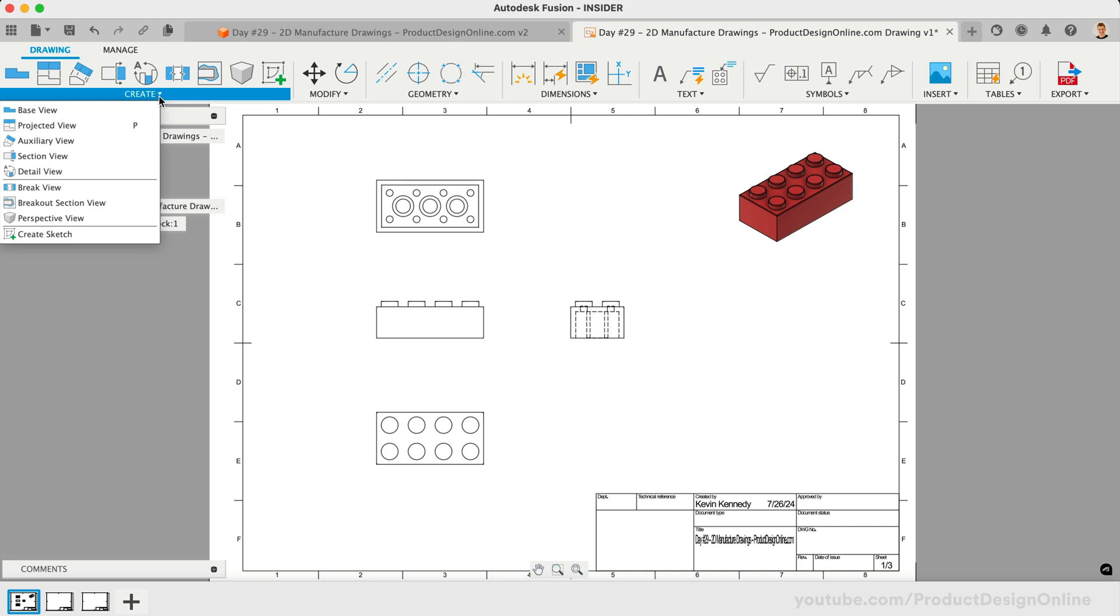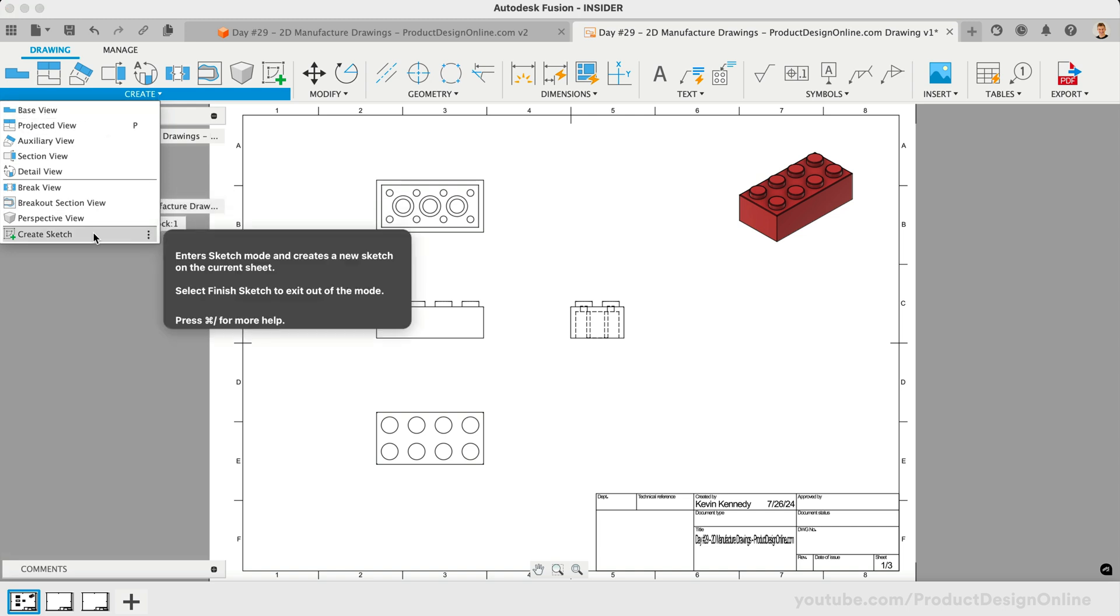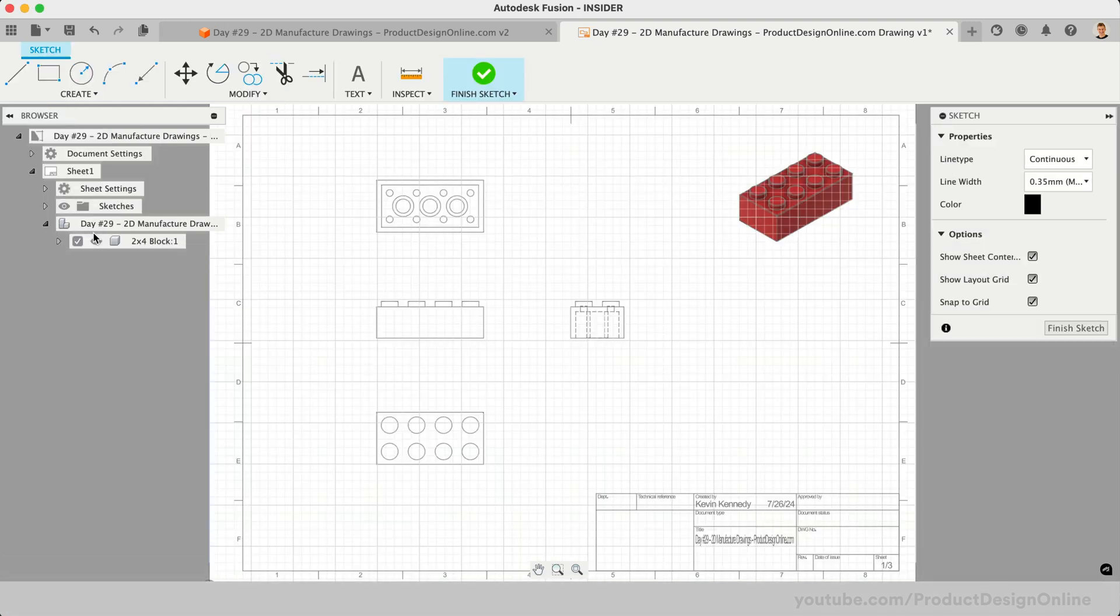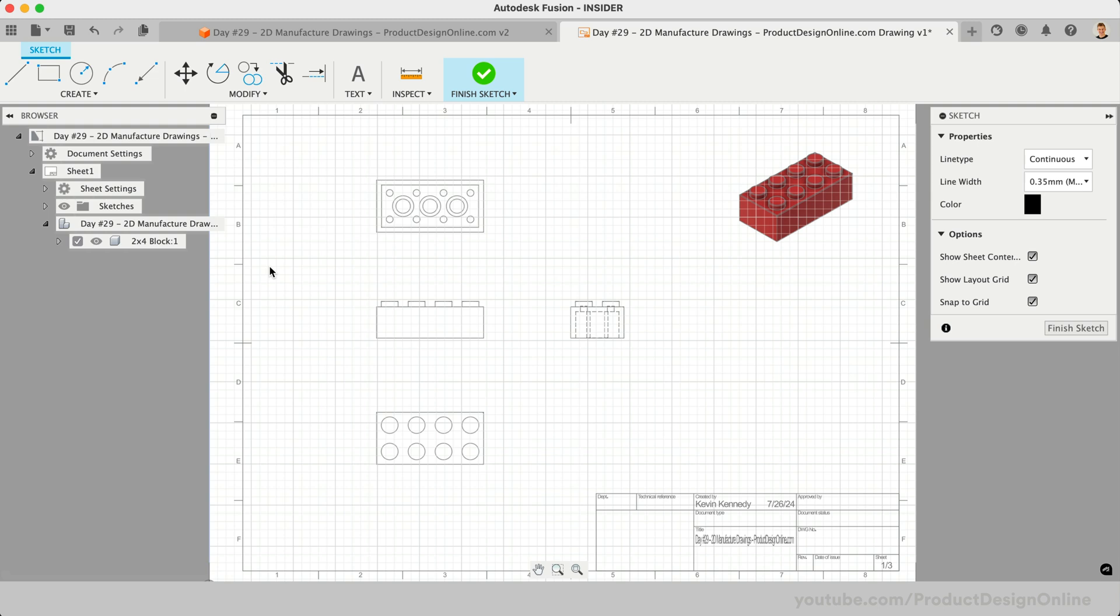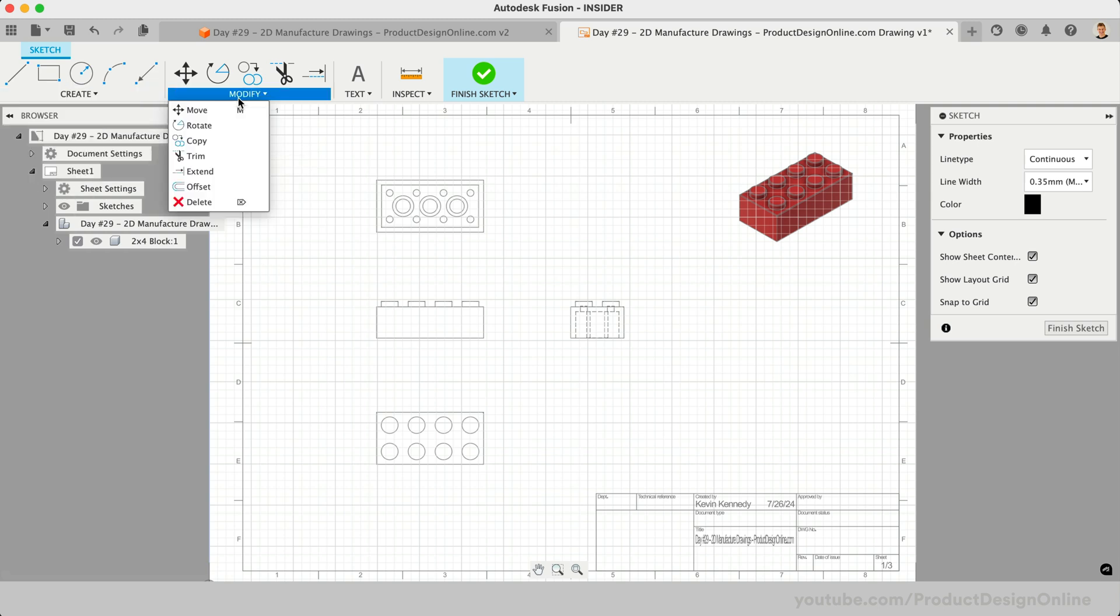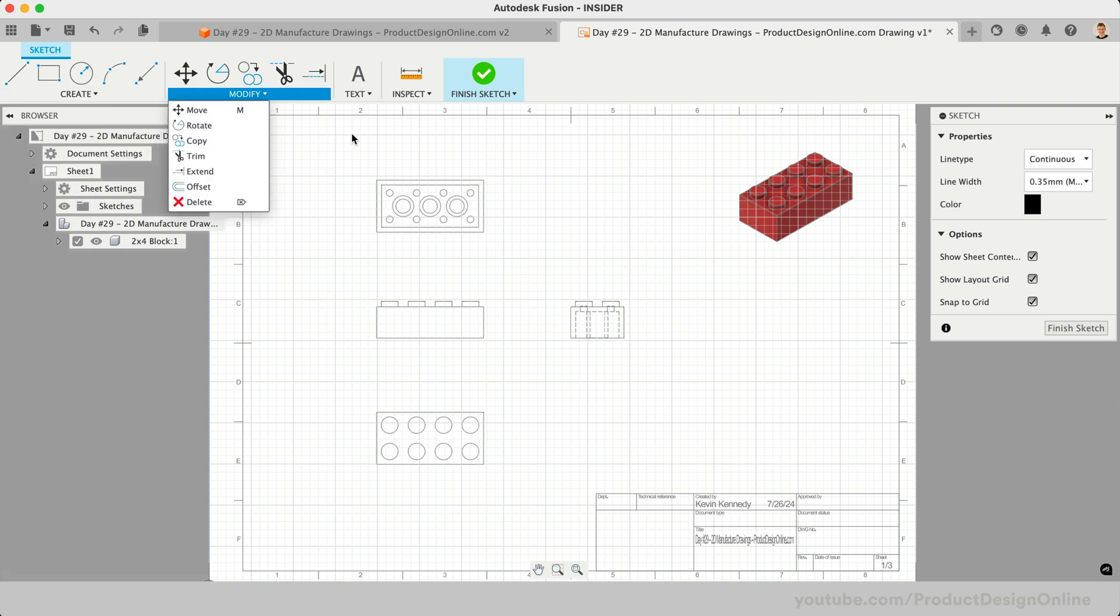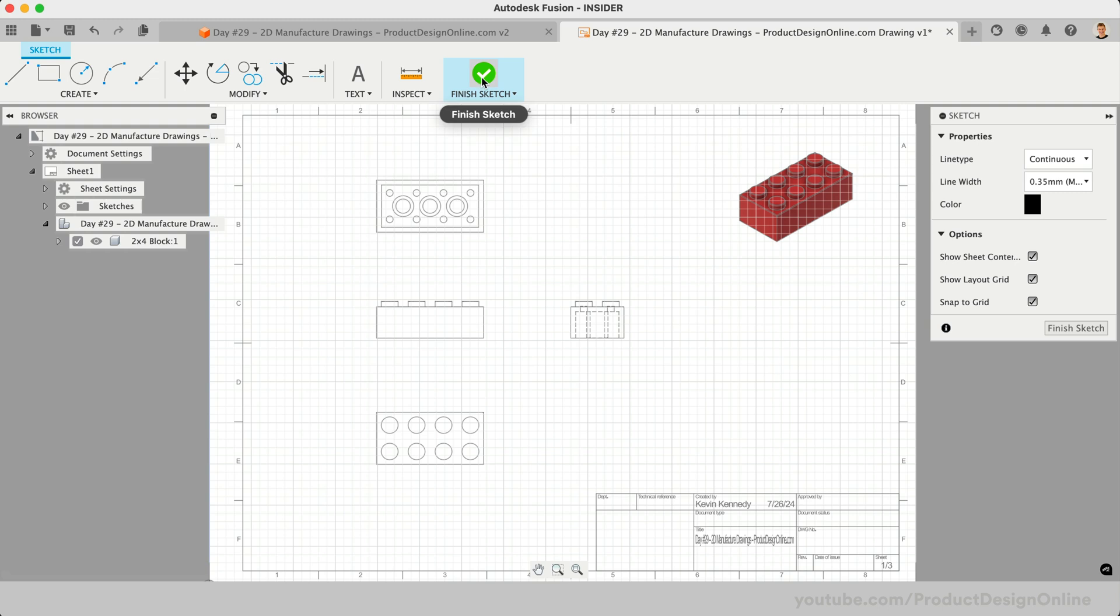At times, you may need to add custom geometry or documentation using sketches. It's important to note that sketches in the drawing workspace are for documentation objects only. You will not see constraints in many of the other sketching tools. These sketches are not the same as the sketches you create in the design workspace.